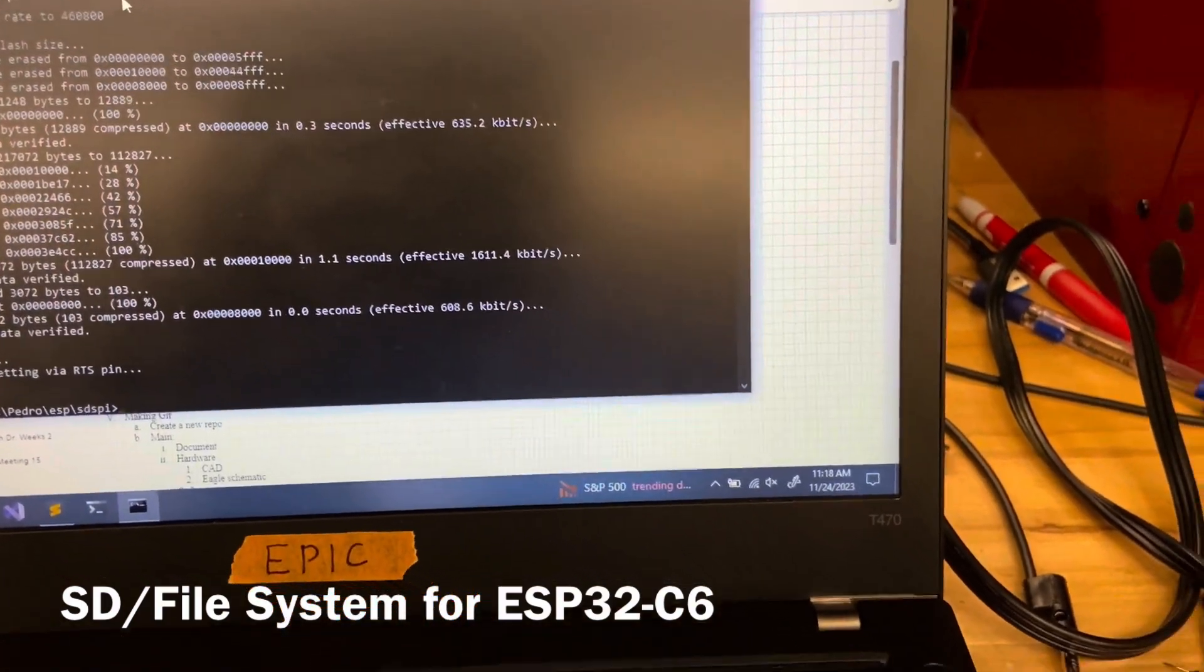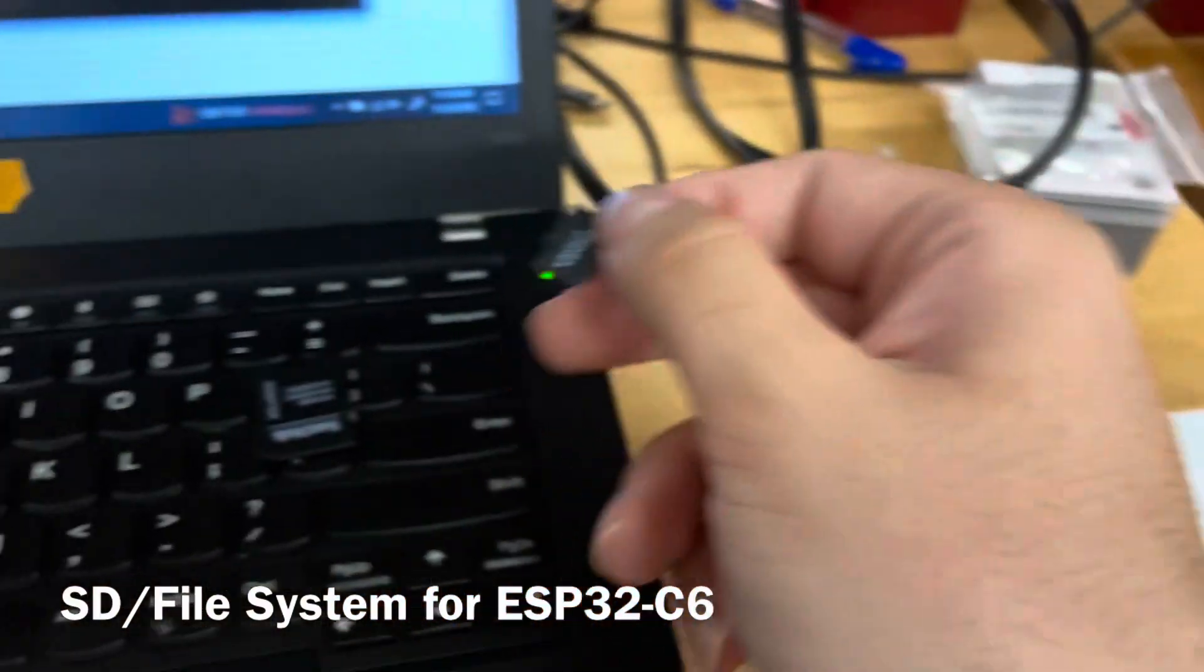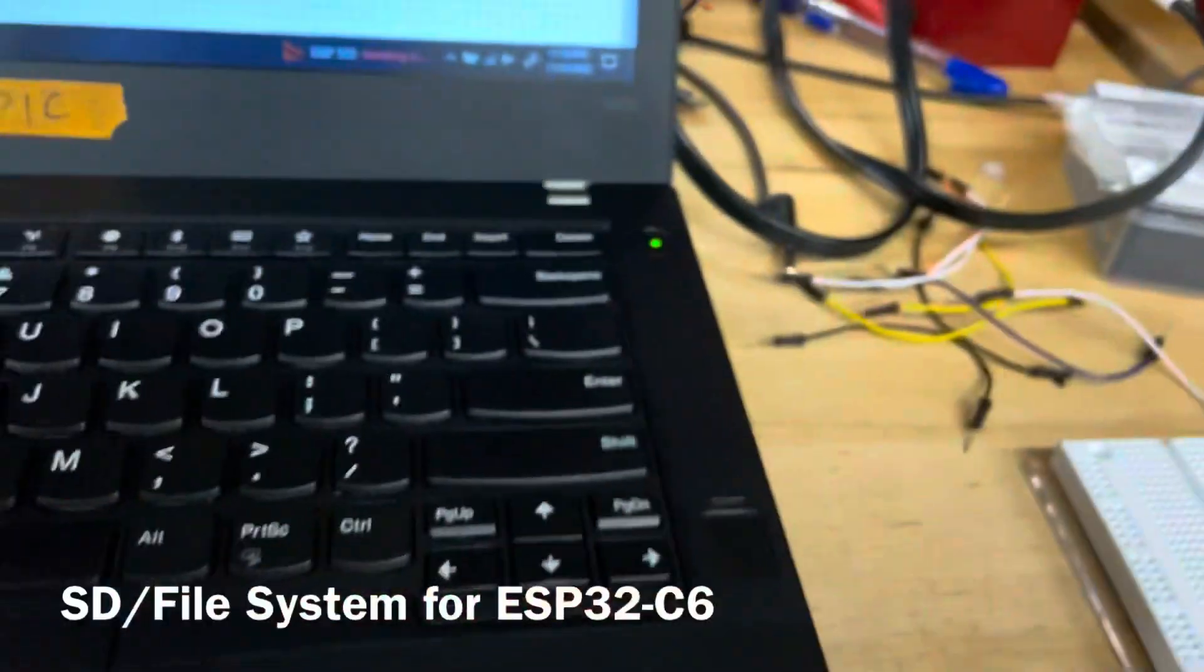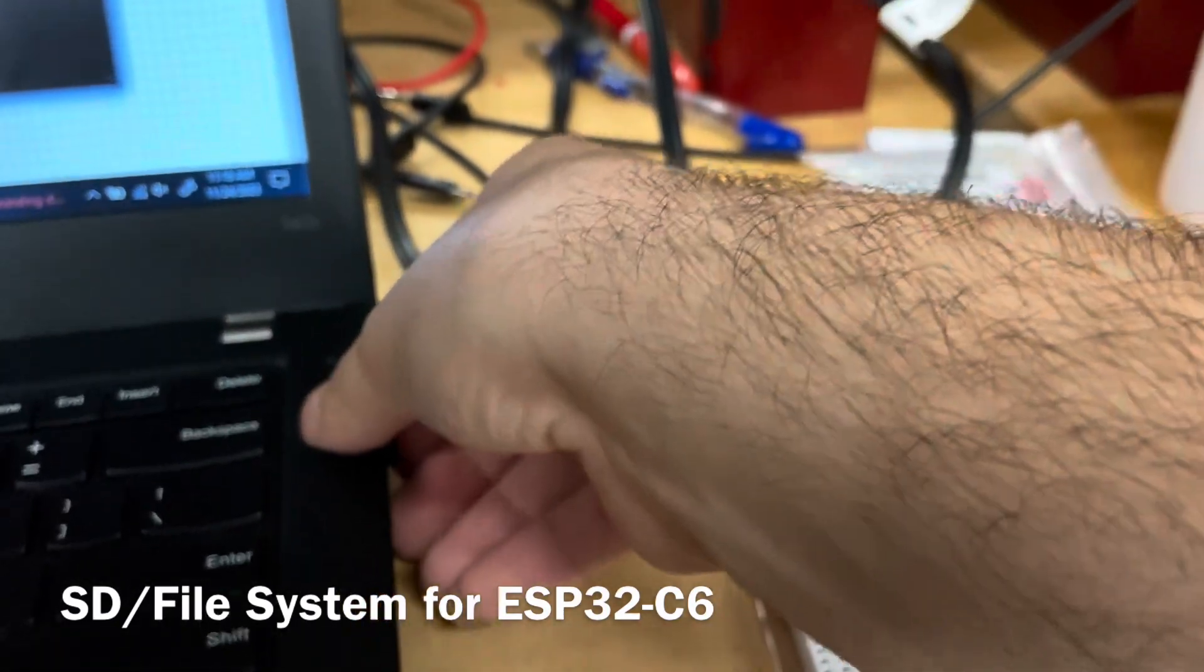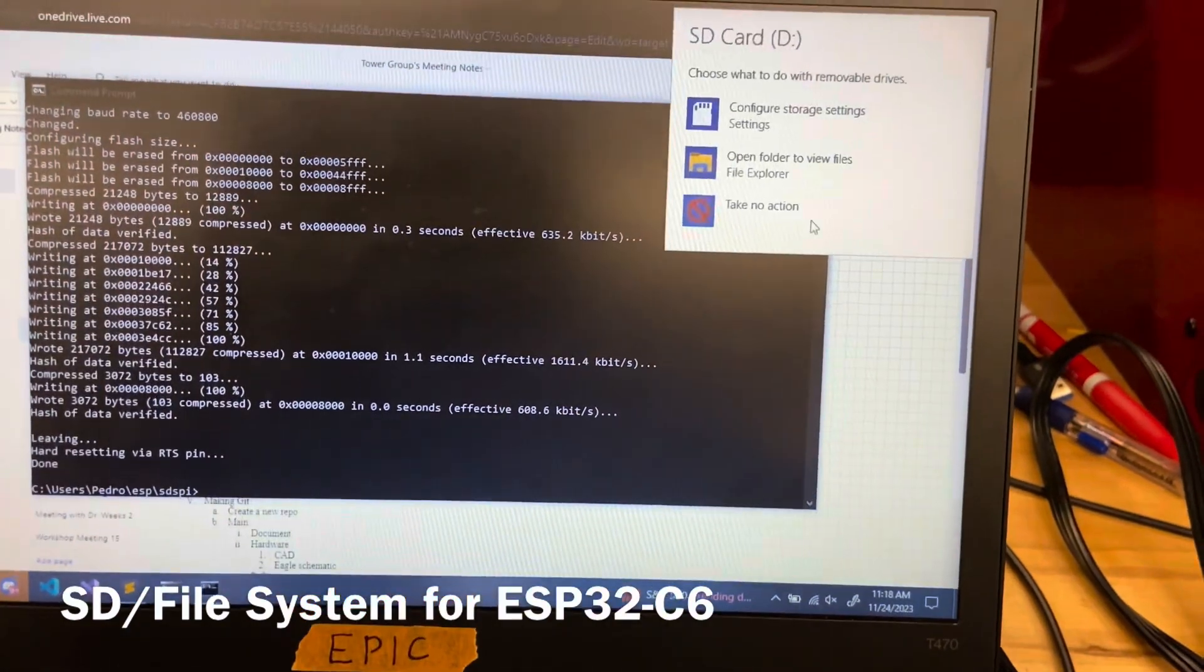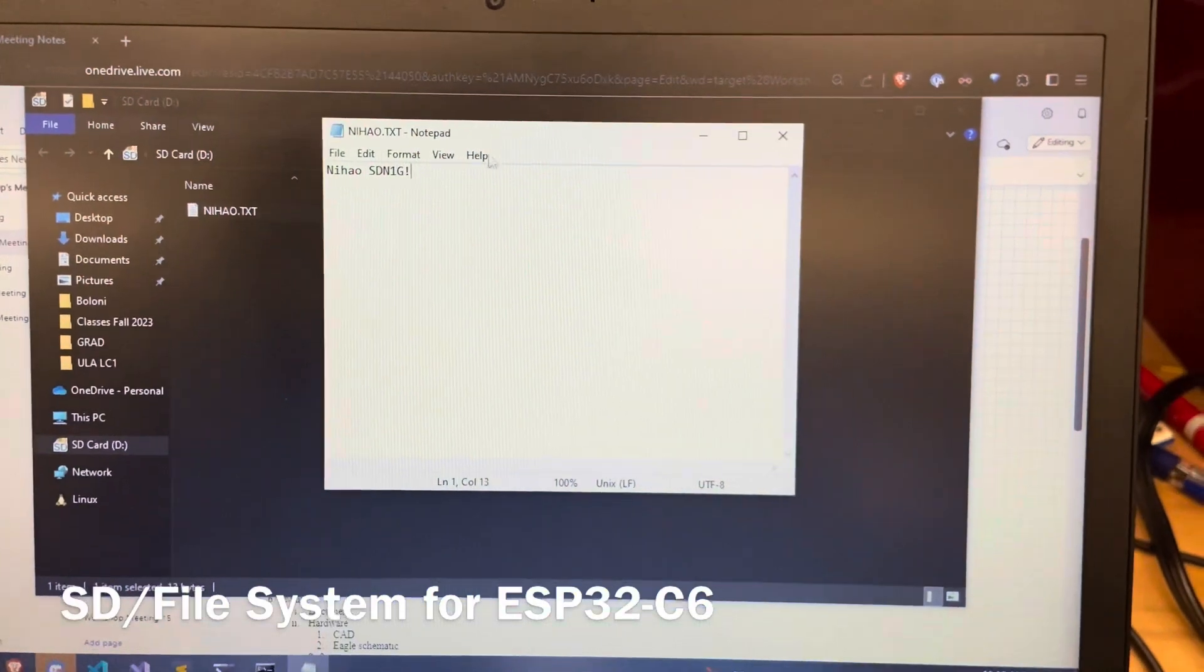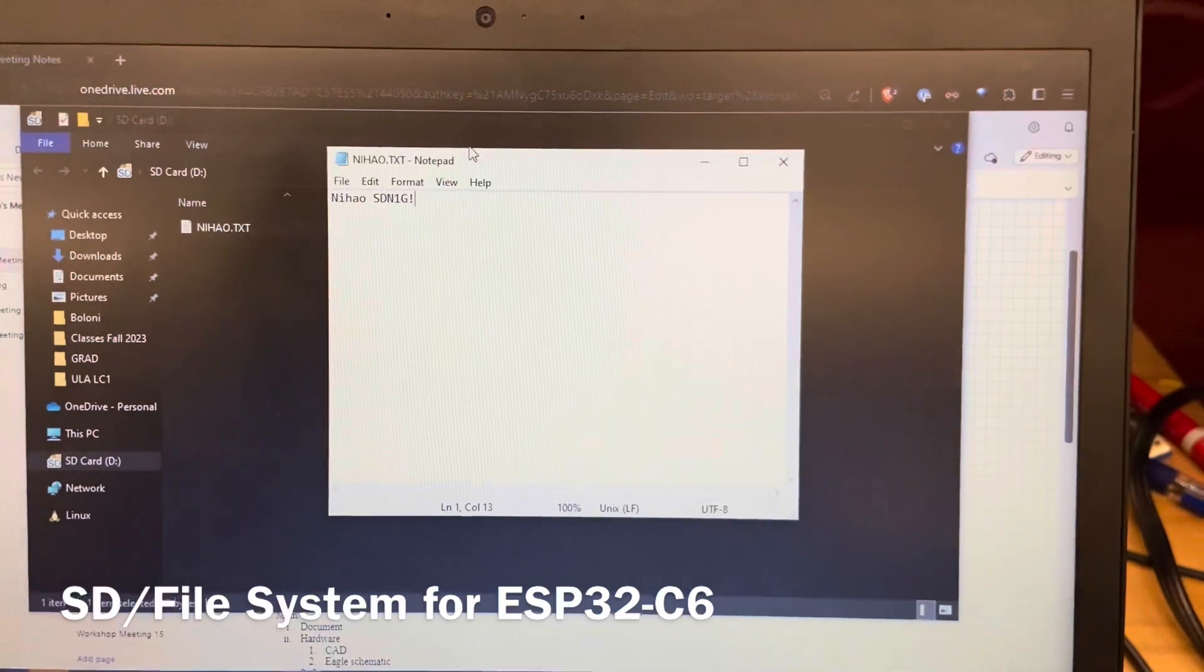Now that that's finished, I'm going to take this out, put it back in the adapter, and put it back to my computer. We can open up the file explorer and see that it created this new text file telling us that this file was written through the SD software.